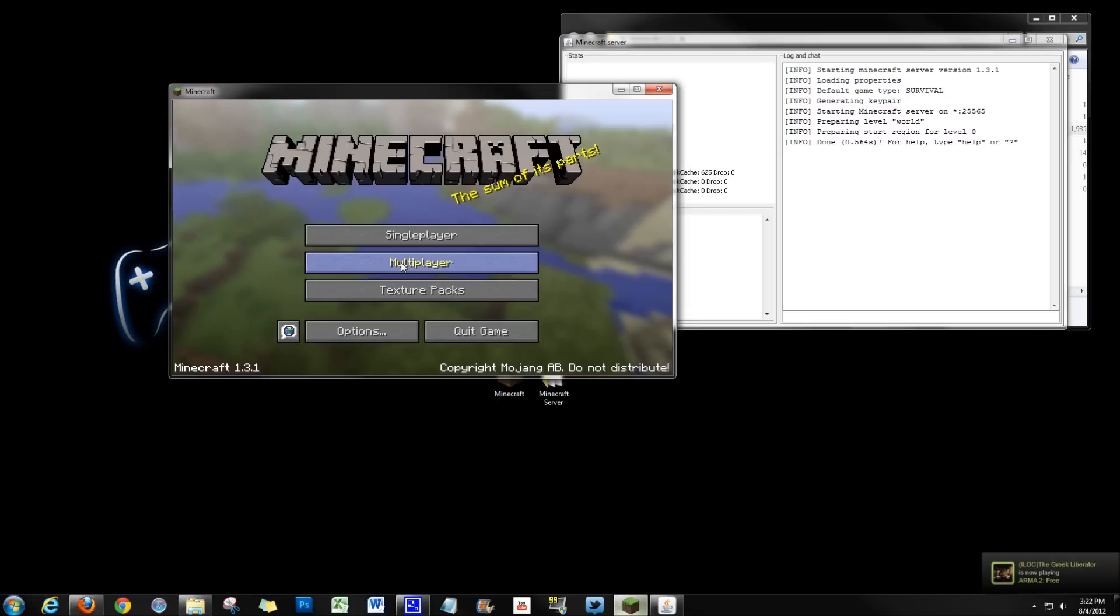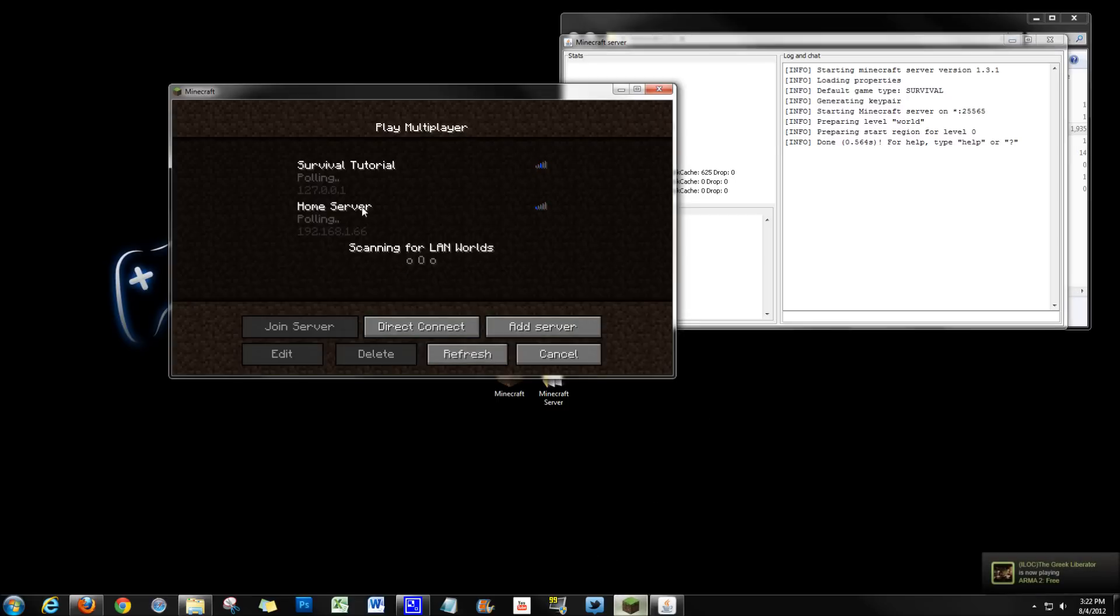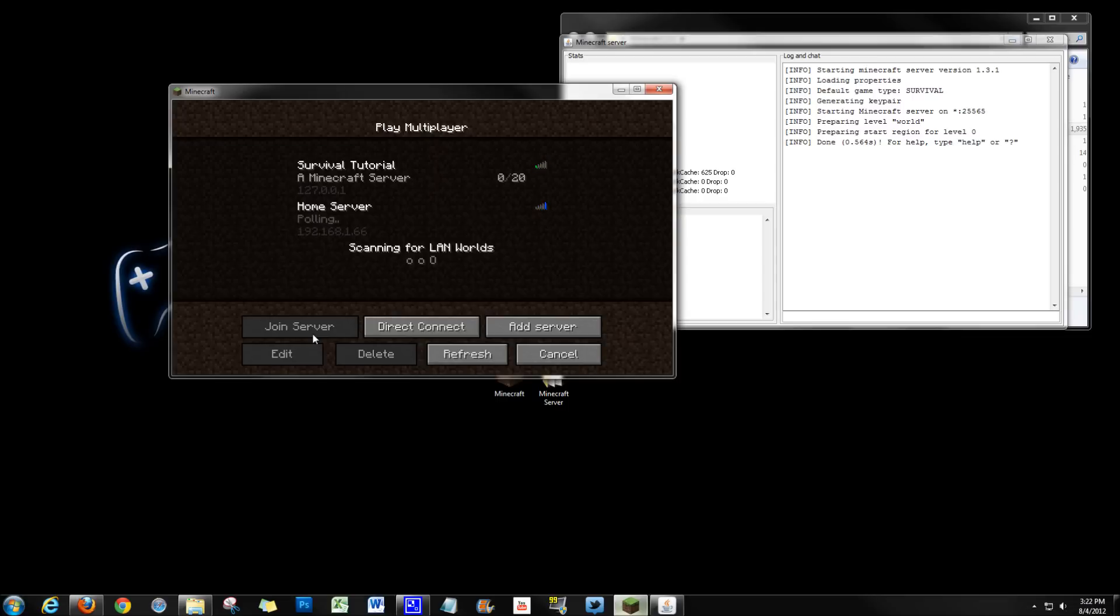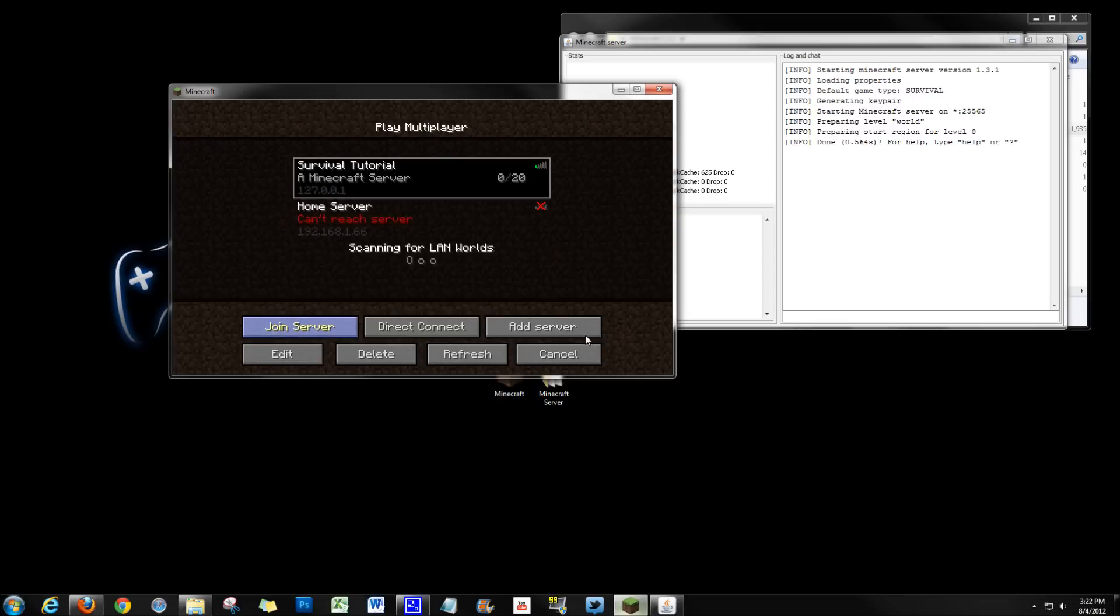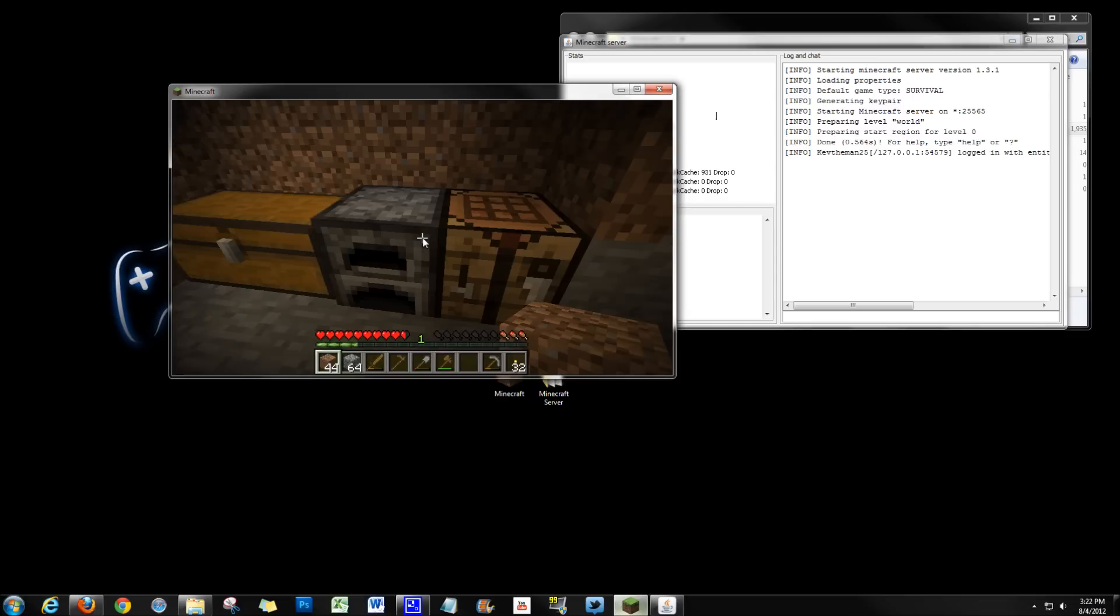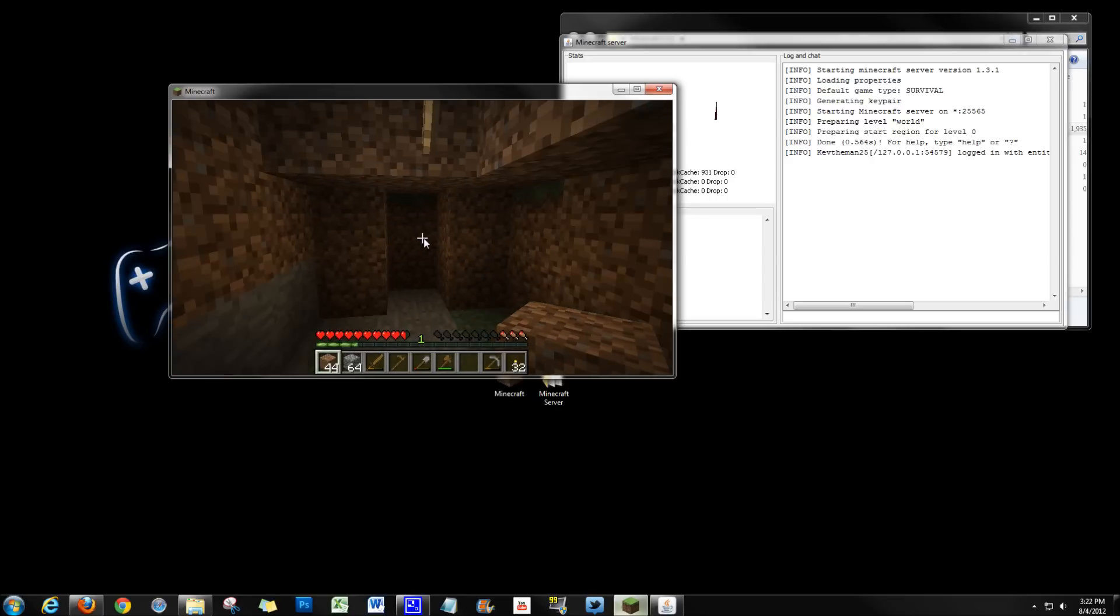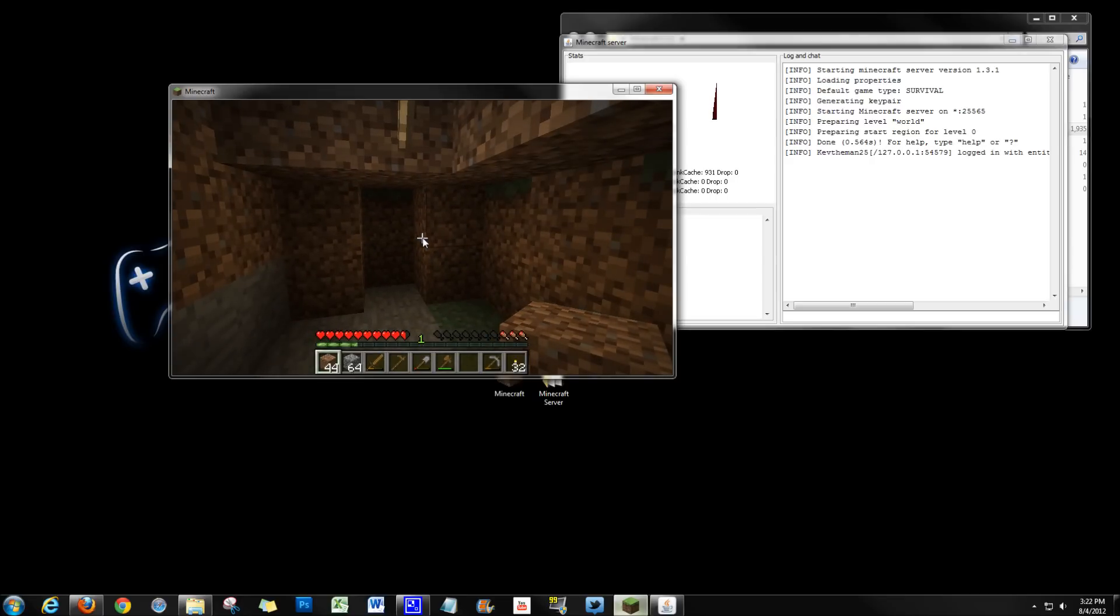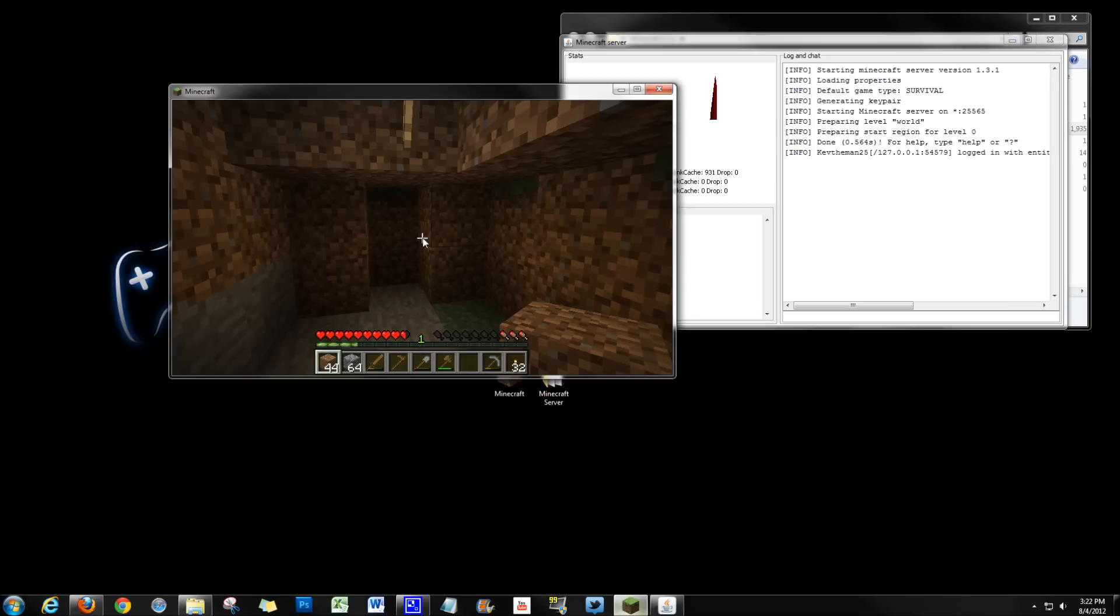So we'll turn on Minecraft. Go to multiplayer. Here's our server. Join server. And logging in. Perfect. We've now upgraded our local server to 1.3.1, a new version of Minecraft.